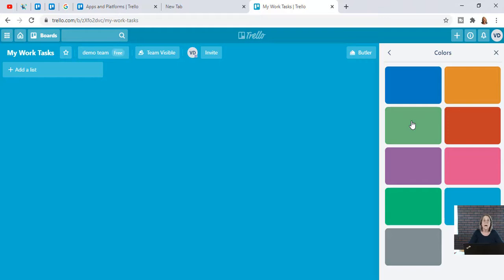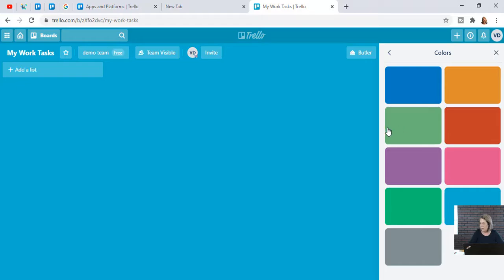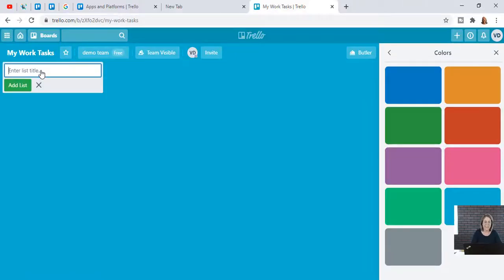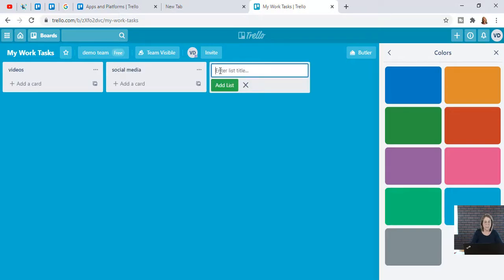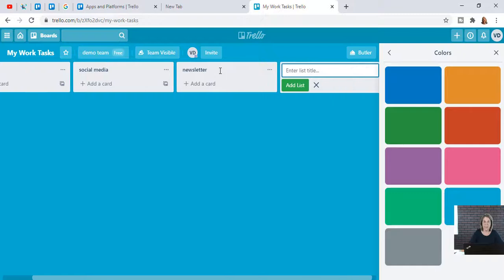Now we're going to step number three: setting up your cards. Here are some tasks you might do for your work. Maybe you're making videos, so you add that. You might do social media — you have to spend time there for your job working from home. Maybe you have a newsletter you send out each week. I'll leave it at that because I don't want it to get too long.